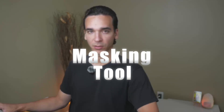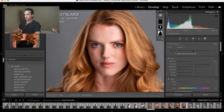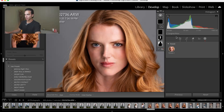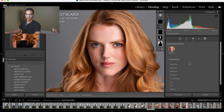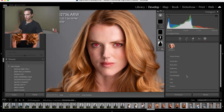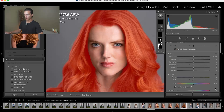Tip number two is to utilize the masking tool to make precise adjustments. For portraits, one of my go-to techniques is going to the masking tool and selecting people, and then isolating features like eyes, skin, or lips. I'm going to select iris and pupil, and scroll down and create mask.